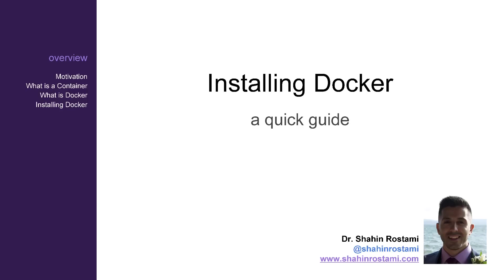We'll start by discussing some of my motivations for using a solution like Docker, followed by an introduction to containers and then Docker itself. We'll then move on to video recordings demonstrating how you can install Docker on macOS, Ubuntu and Windows 10.